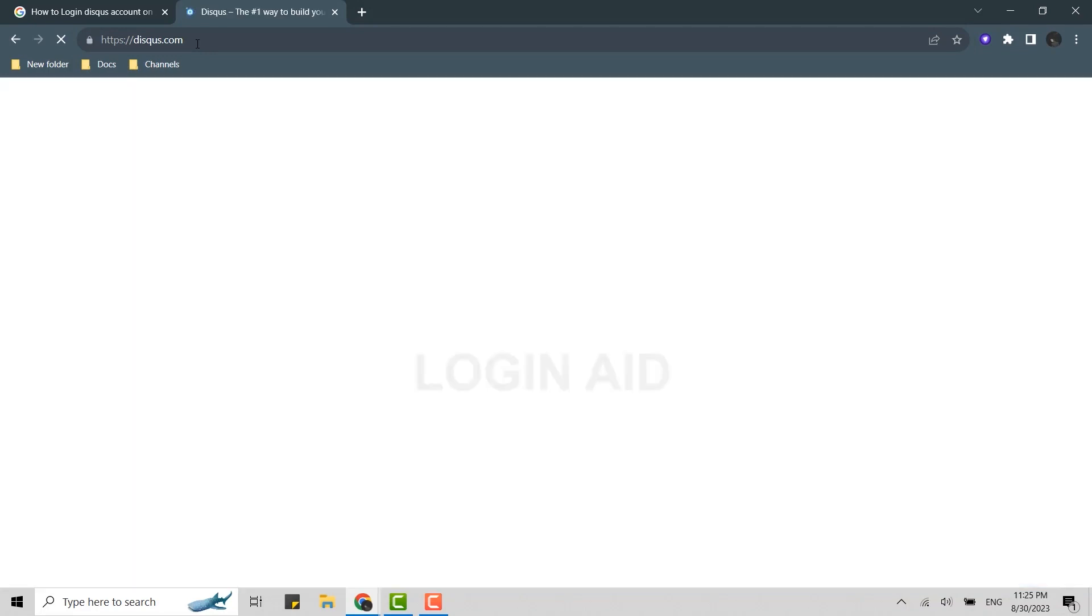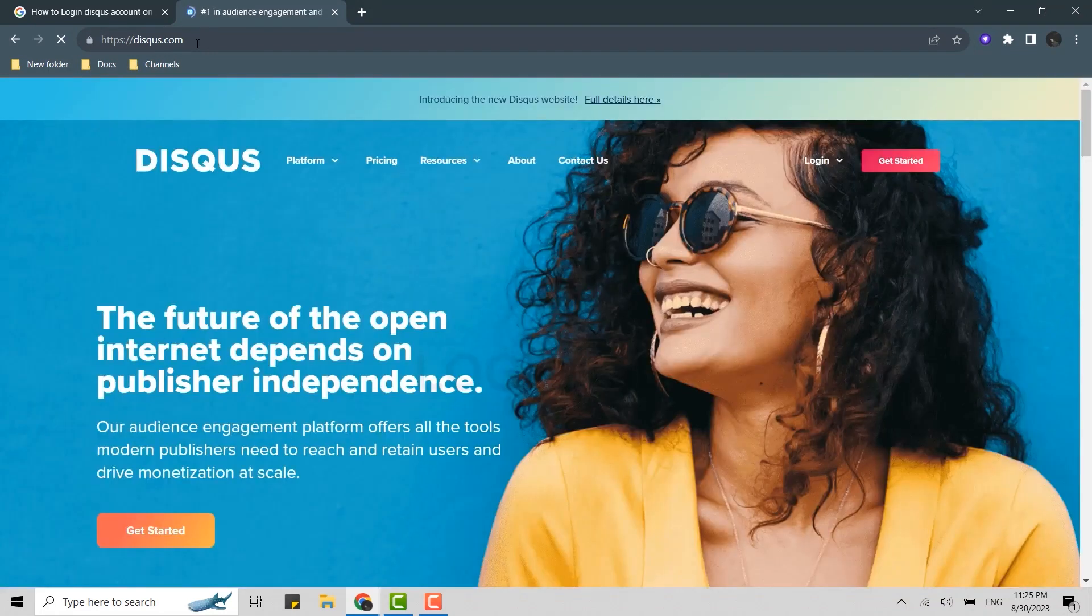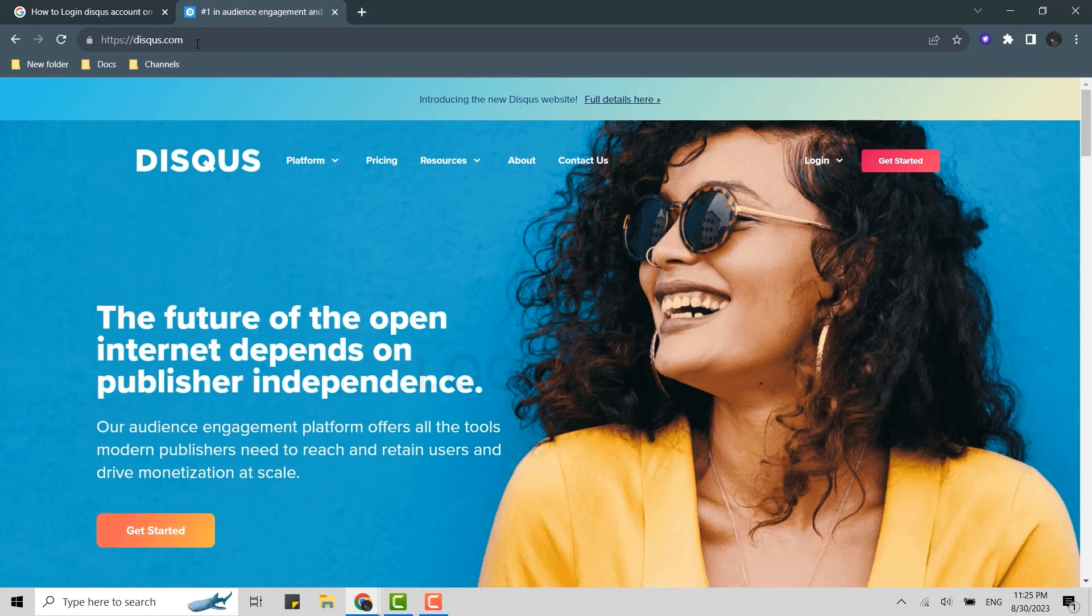This will open the official web page of Disqus. Disqus is a social media platform or let's say blog commenting hosting service for website and online communities.